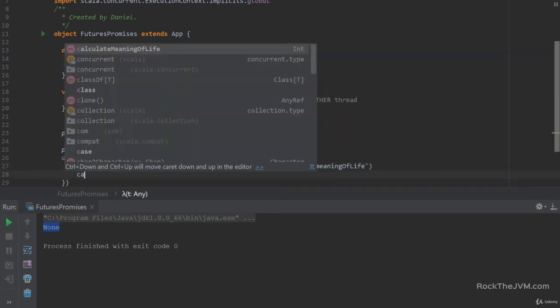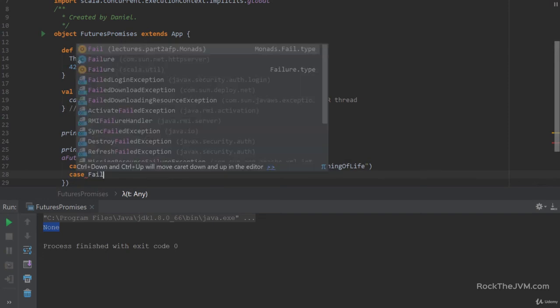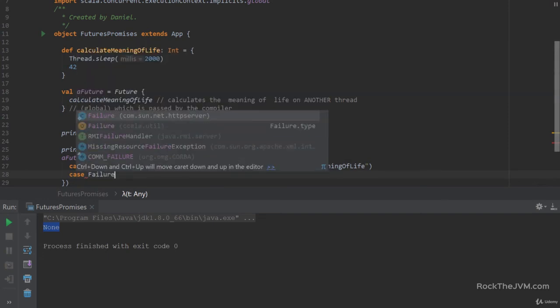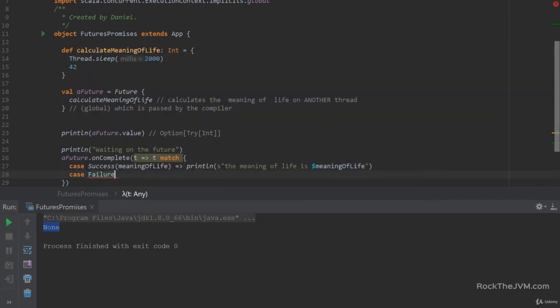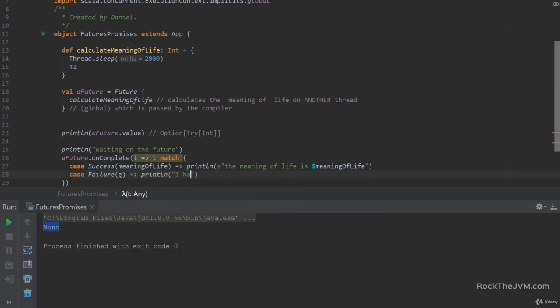And in case the future threw an exception, we'll get a Failure from scala.util with an exception. And we're just going to say println failed with whatever exception might be contained within.